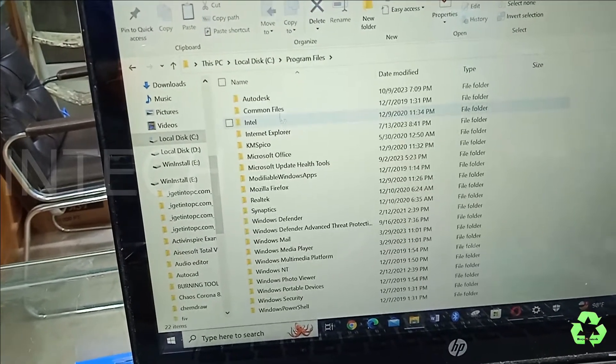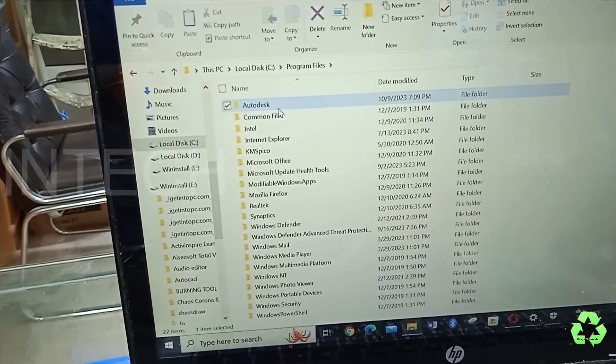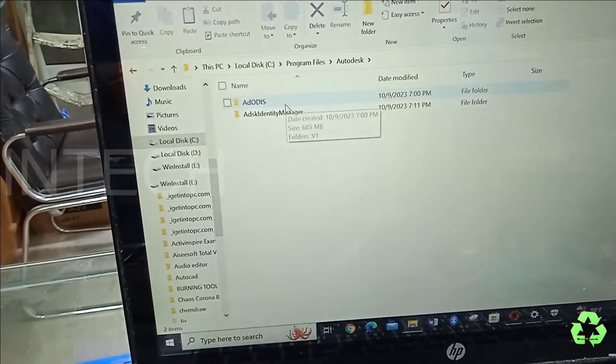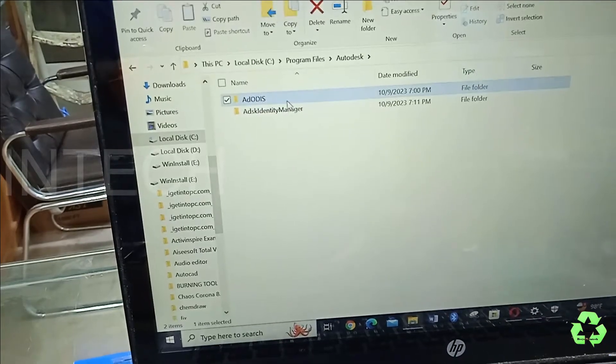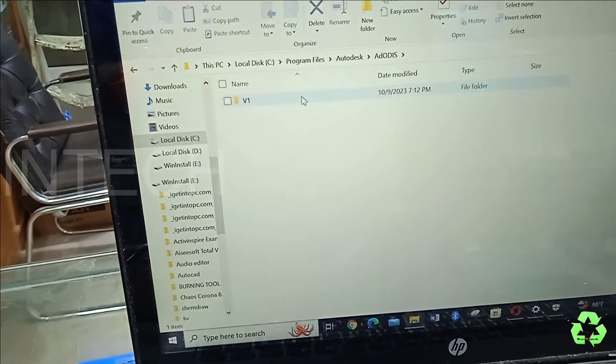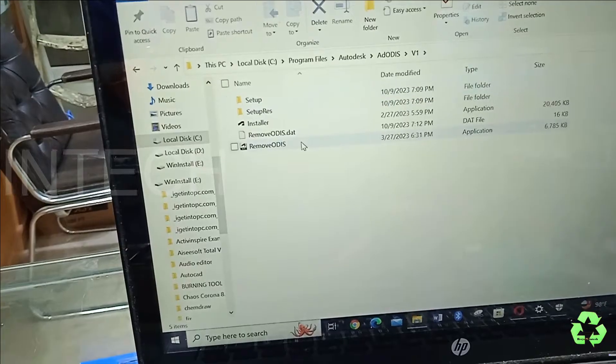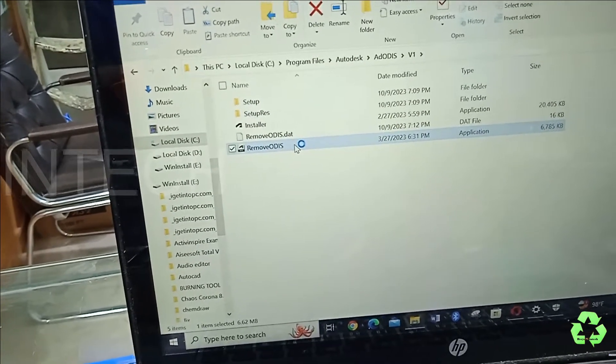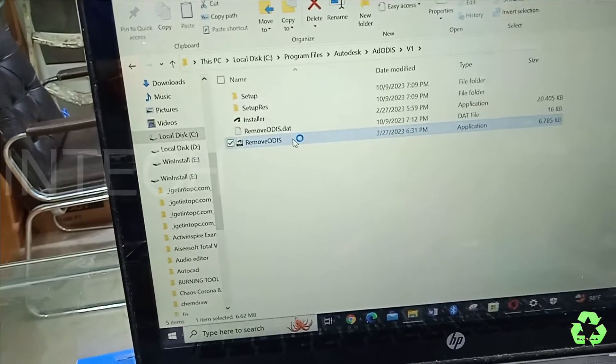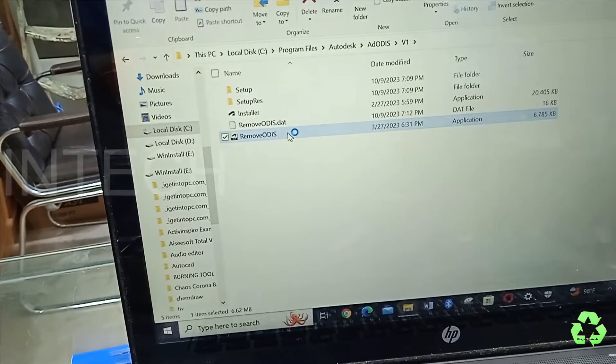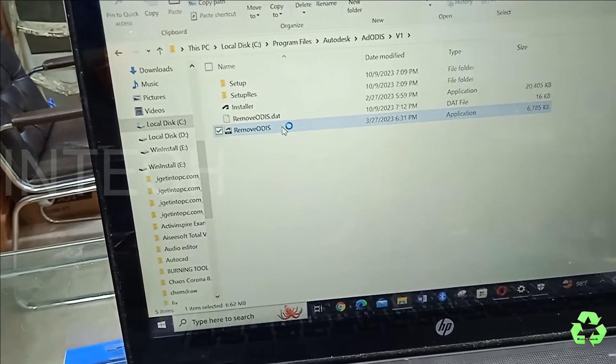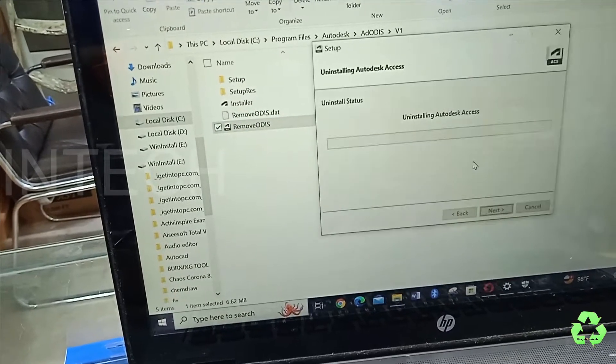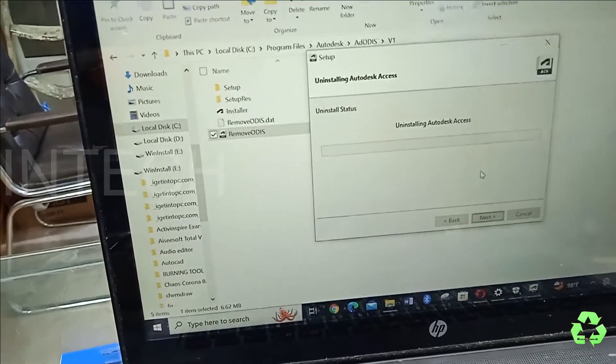After that, we'll open the Program Files and we'll see the Autodesk. In this we see ADODIS. Just double-click over here. From here we are going to remove this one.